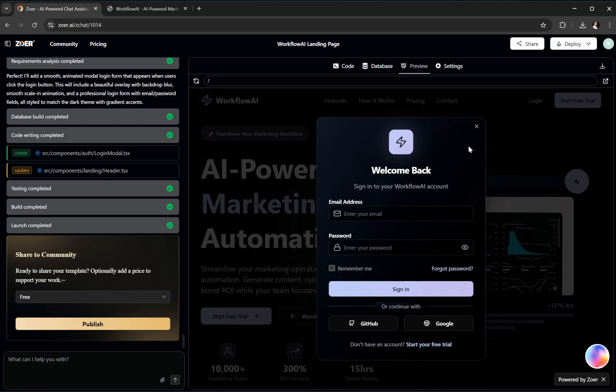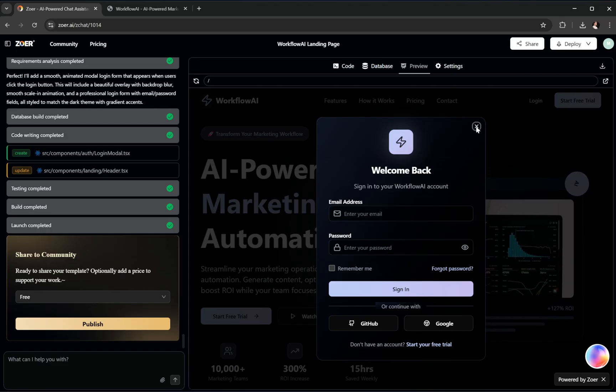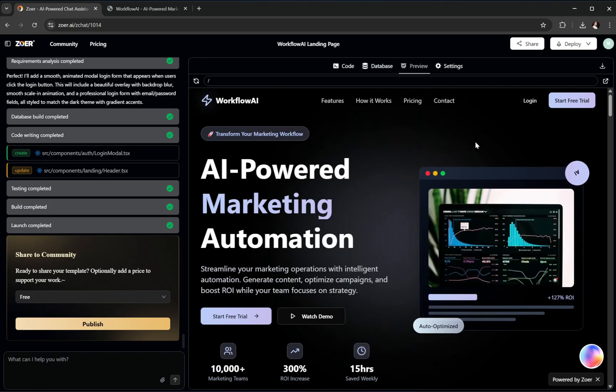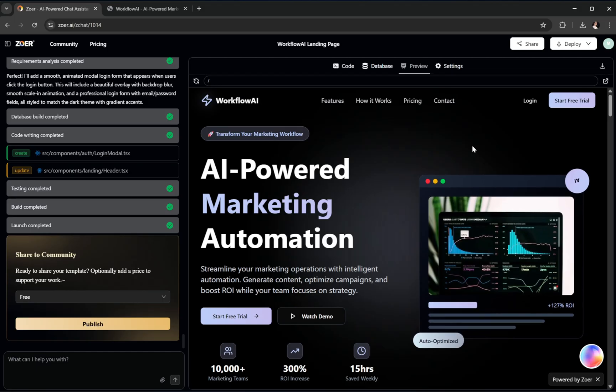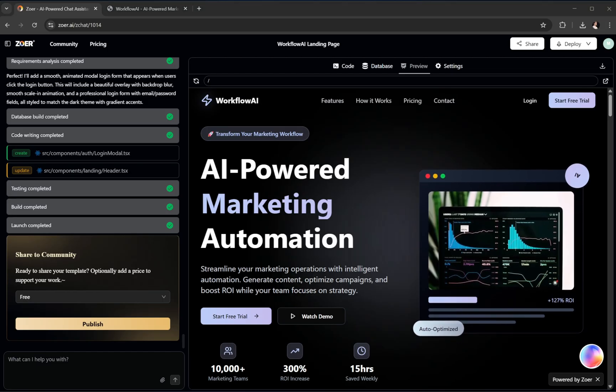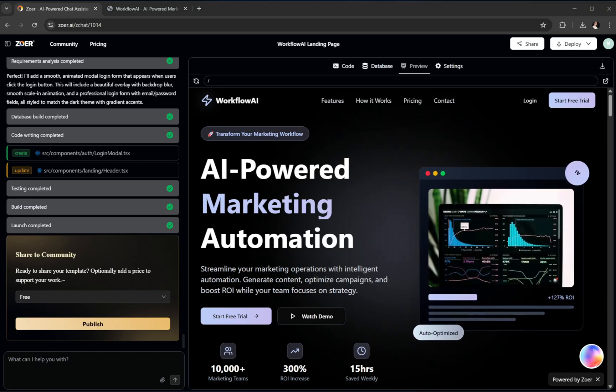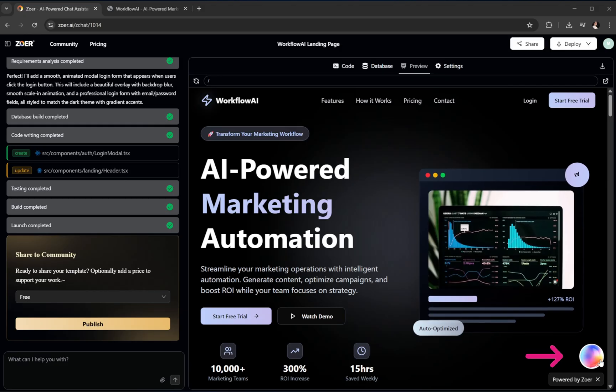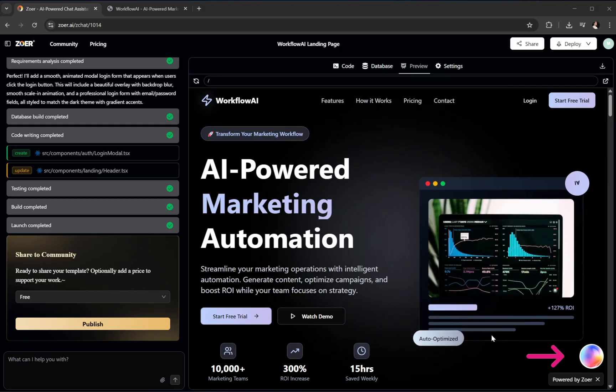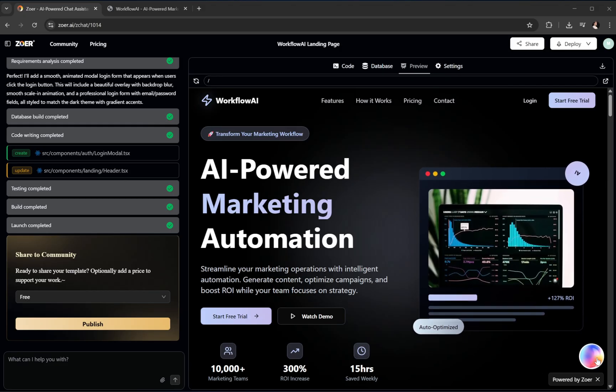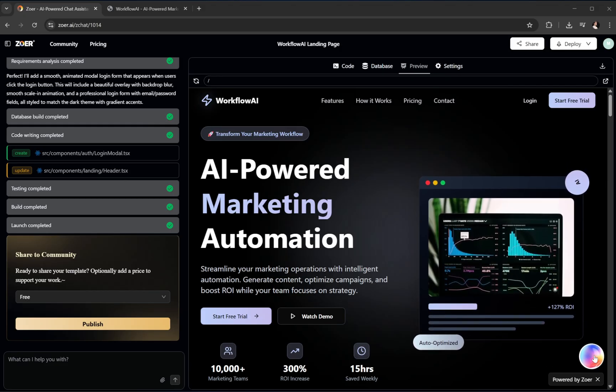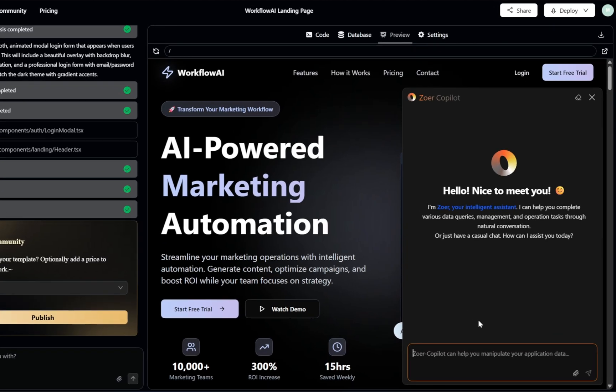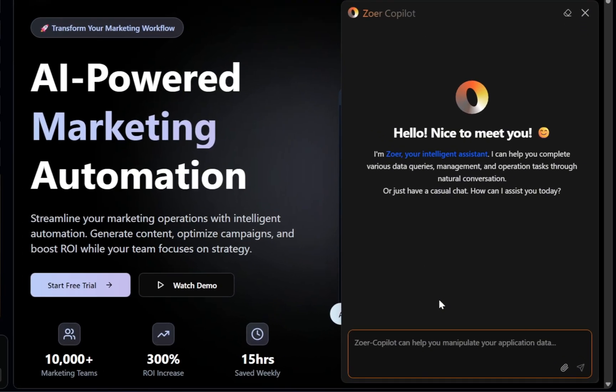All right, now we're at one of my absolute favorite parts of Zower, the Copilot. This is the moment where we go beyond just having an app and actually operating it in real time. Down at the bottom right corner, you'll see the Copilot icon. Go ahead and click it. Think of this like having your own personal senior developer sitting next to you, ready to understand plain English instructions and instantly turn them into working code.